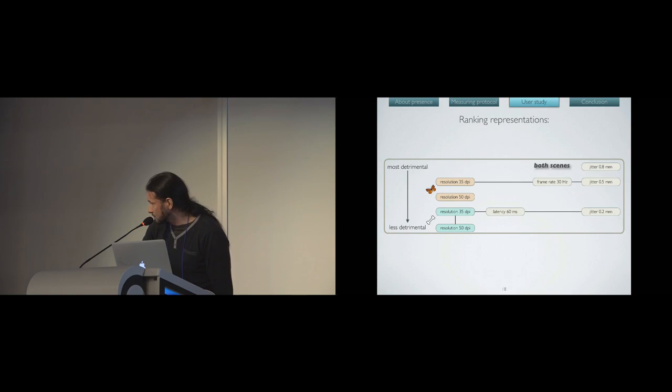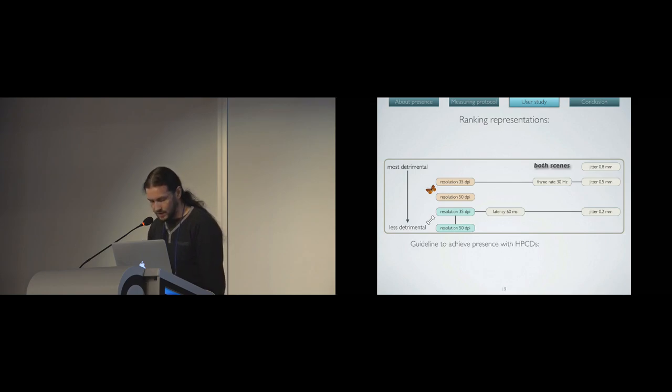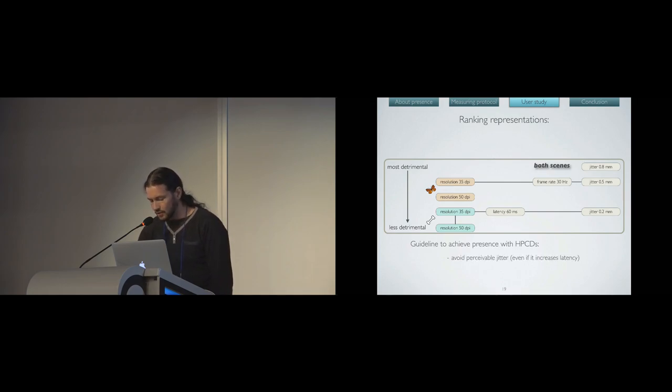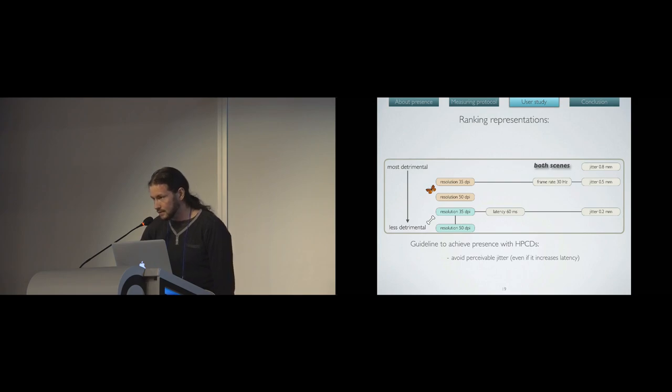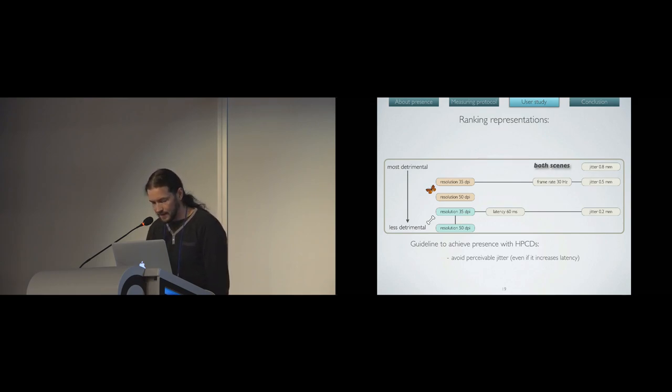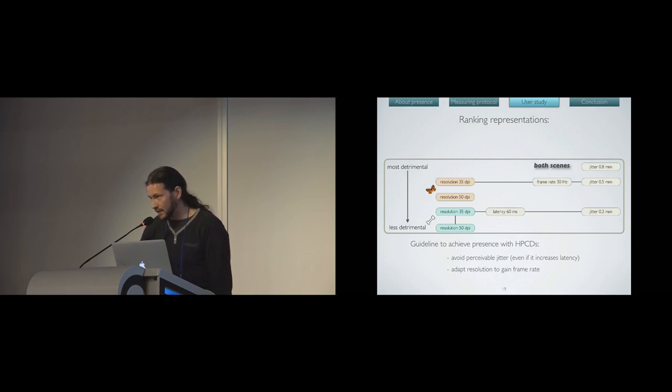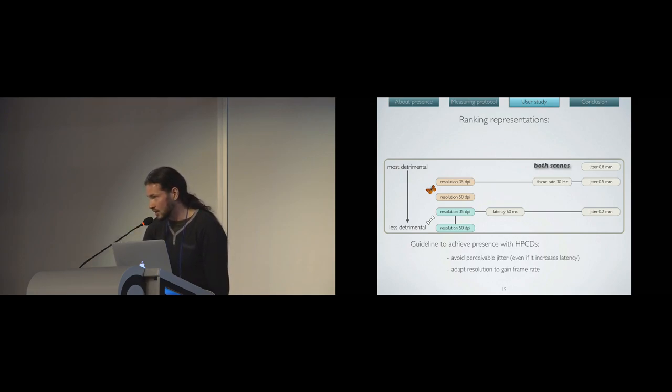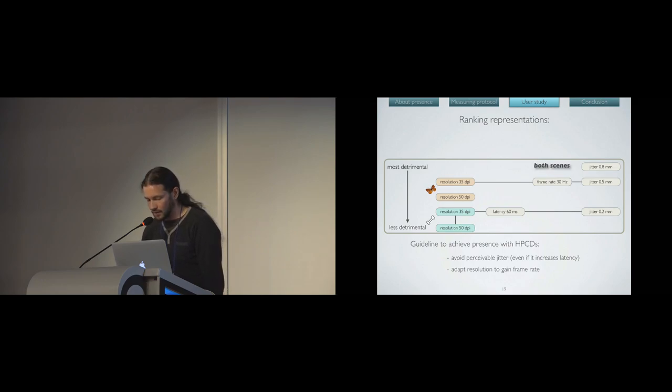If we regroup the results, we came with guidelines to achieve presence with HPCDs. First, avoid perceivable jitter, even if it increases the latency, as latency was less detrimental to presence. And adapt the resolution to gain in frame rates. For instance, if you have a lot of bones in your scenes, like a burn, which do not need a lot of resolution, you can gain in computing time and avoid a loss of frame rate.